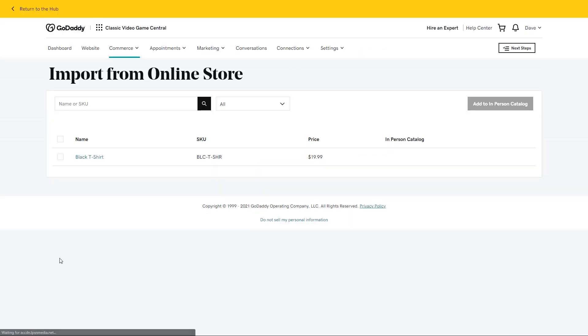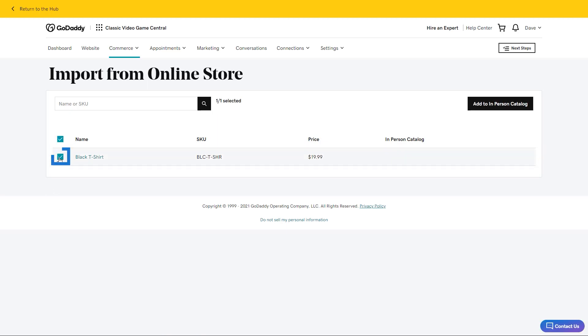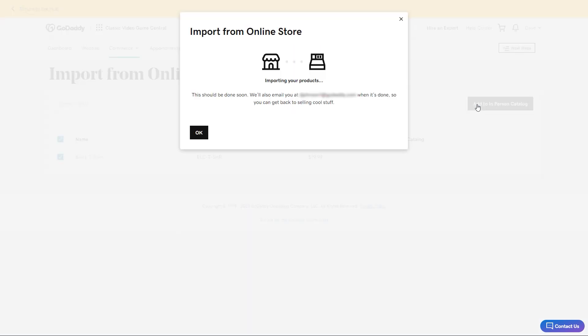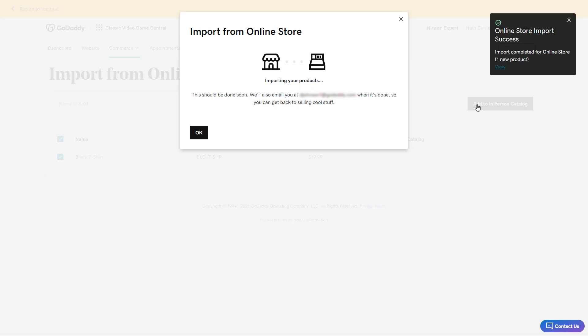Here I can see black t-shirt is listed with the SKU and price. I'm going to check the box next to it and click add to in person catalog. You'll see a pop-up message indicating that you'll receive a confirmation email once it's done. I'm going to click OK.